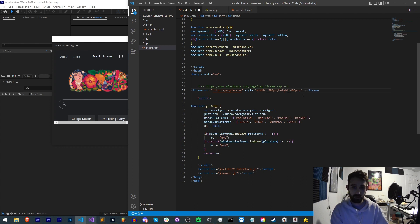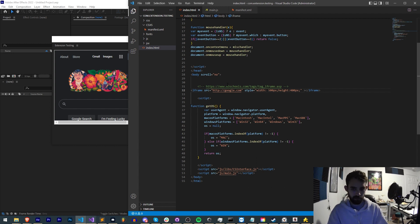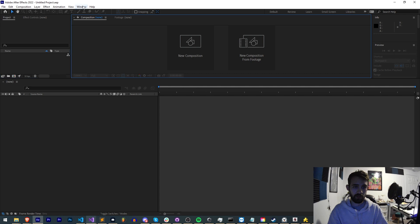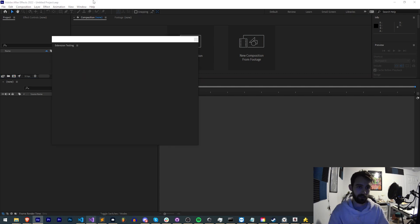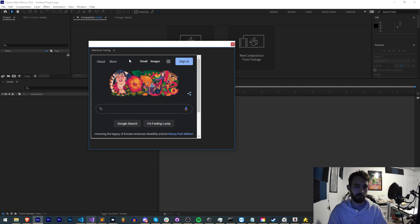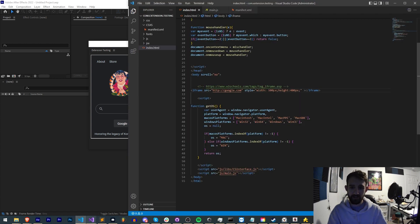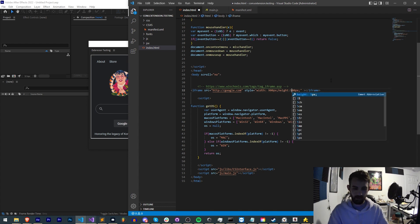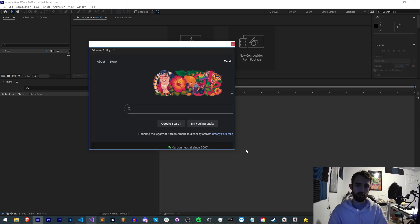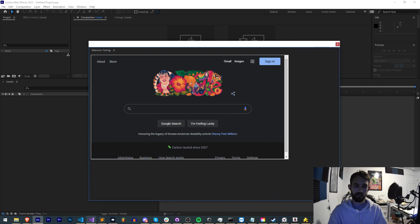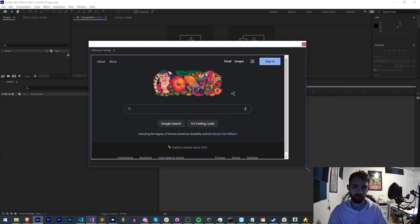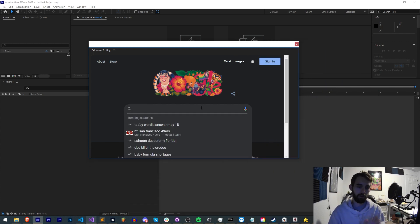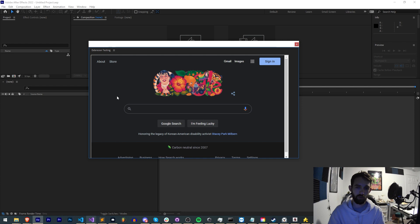We could say the width is maybe 500 pixels and the height 400 pixels. Then of course we need to close our iframe, save this and now let's go ahead and close this and reopen our extension testing extension. As you can see it looks exactly the same, so let's go ahead and actually change the size a bit like 900 by 500 and now you can see it's a lot bigger.